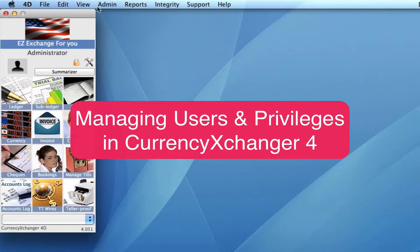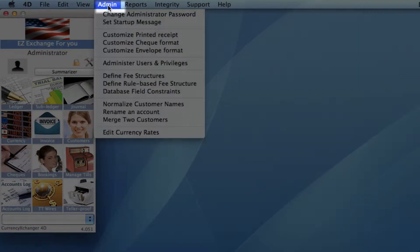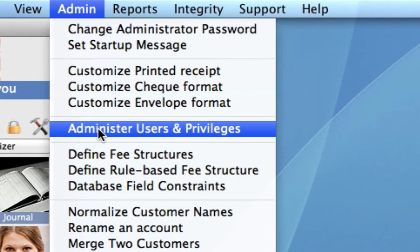First of all, we need to go up to our toolbar and click on Admin. Then go down to Administrator, Users and Privileges.